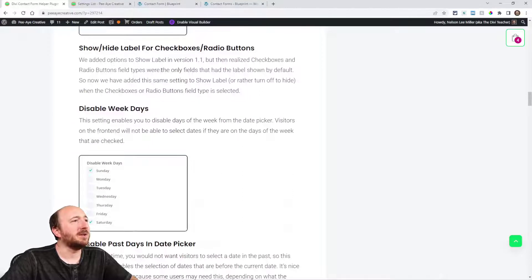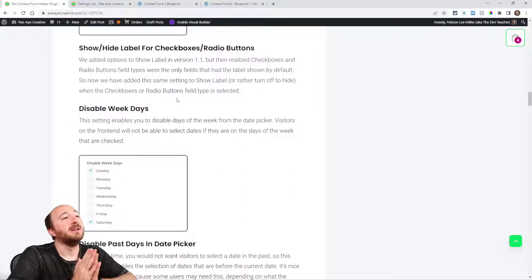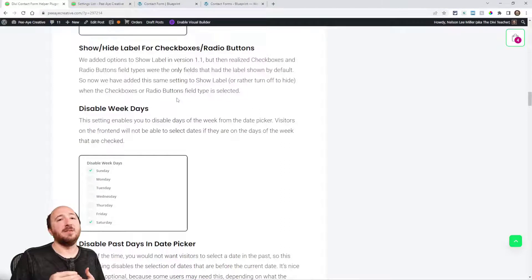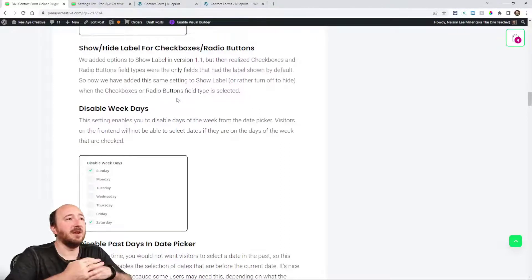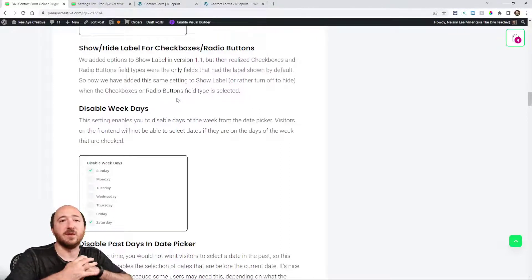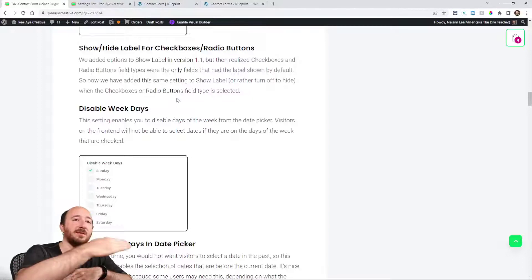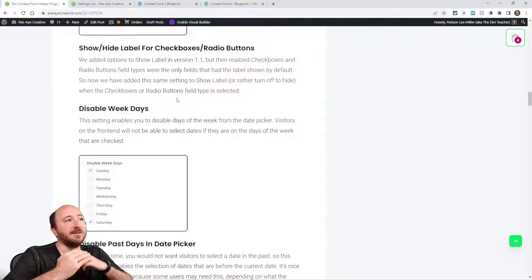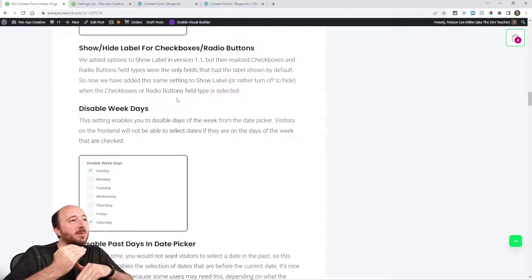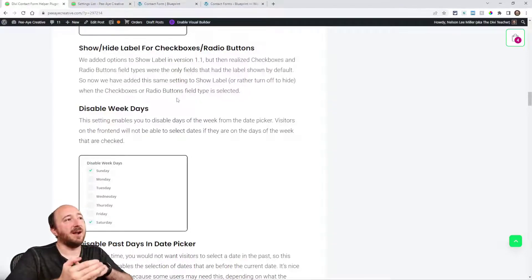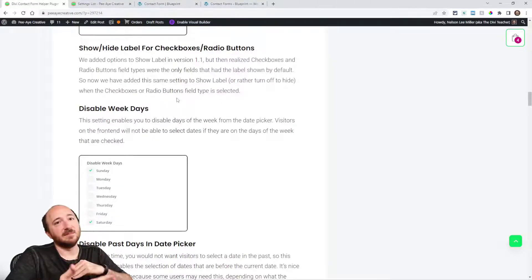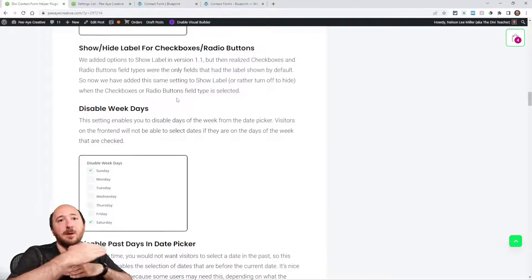Show/hide labels for checkboxes and radio buttons. If you remember when you had those, it's not the same as a normal input field where there's a placeholder and then the label above it. We missed adding that before, so we've added that now. You can actually add the label above the checkboxes or hide it.